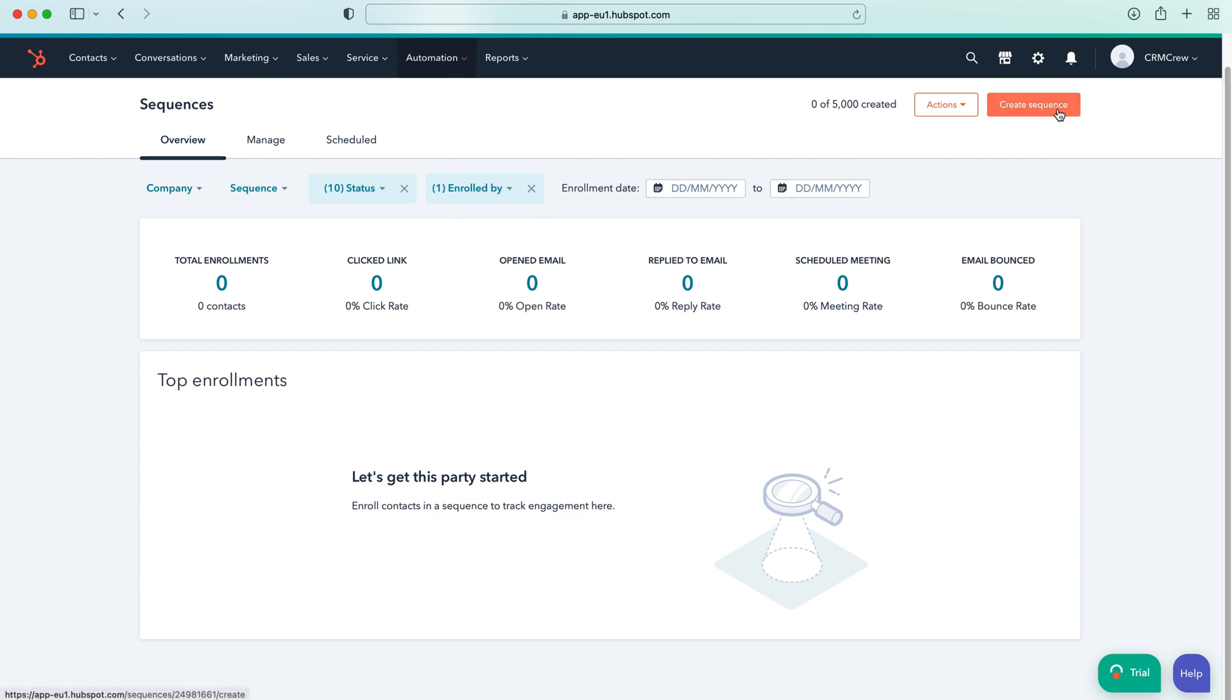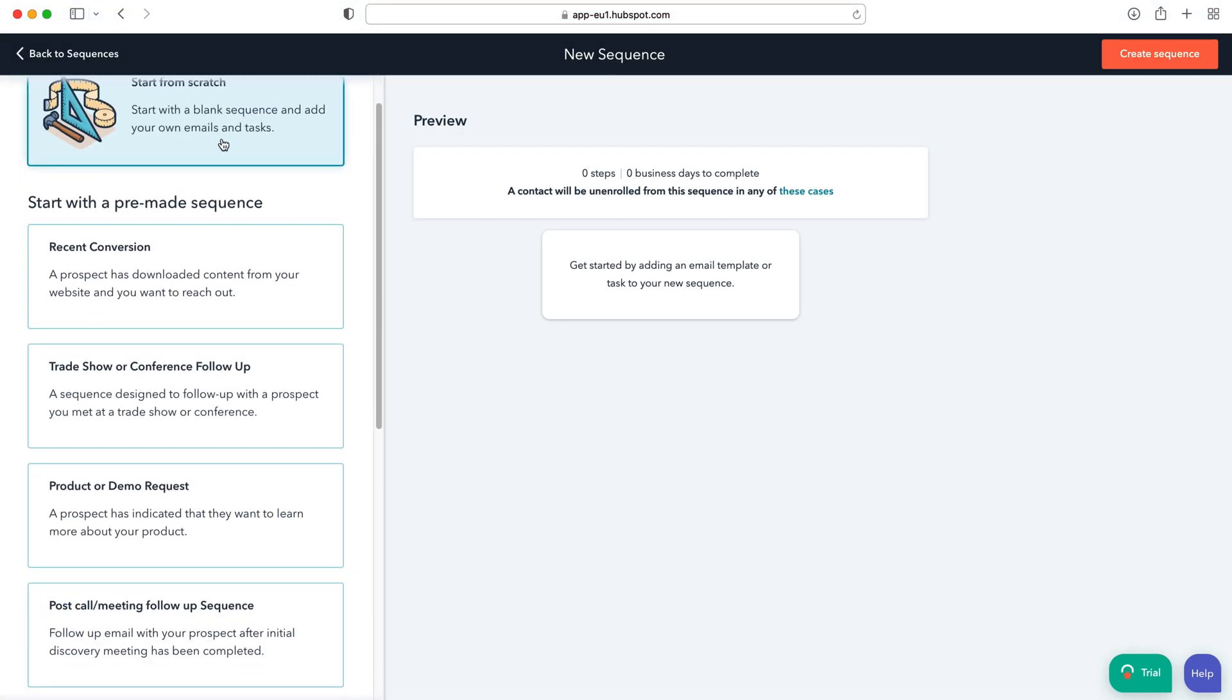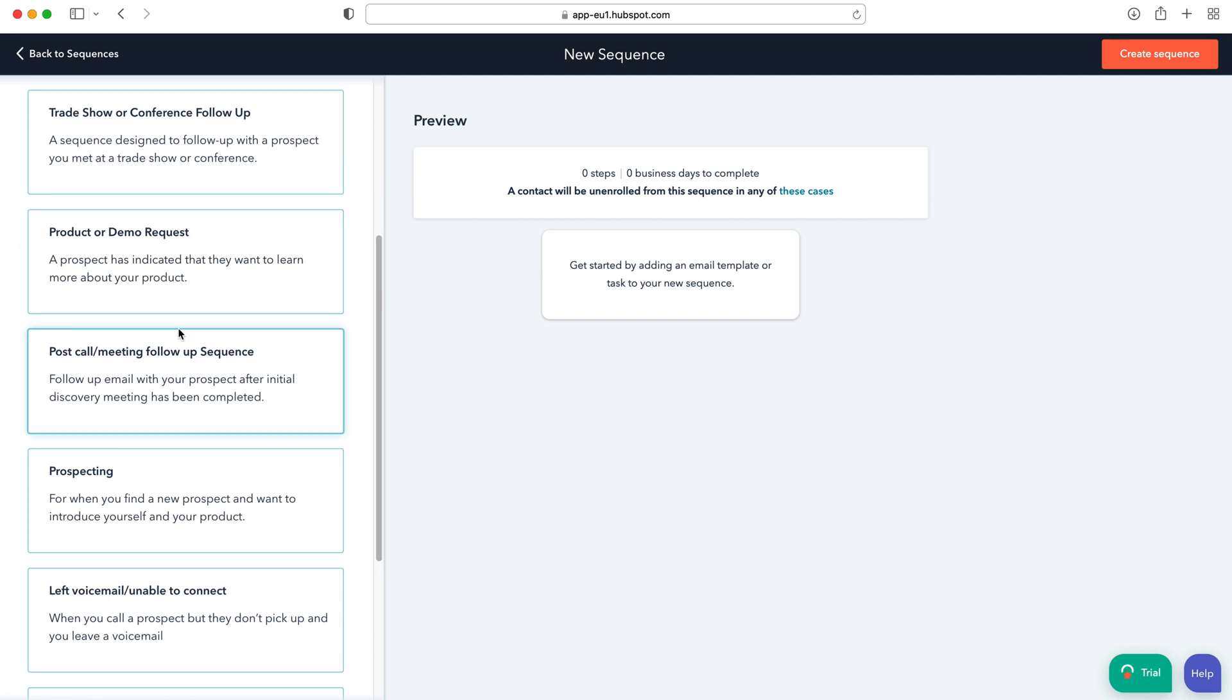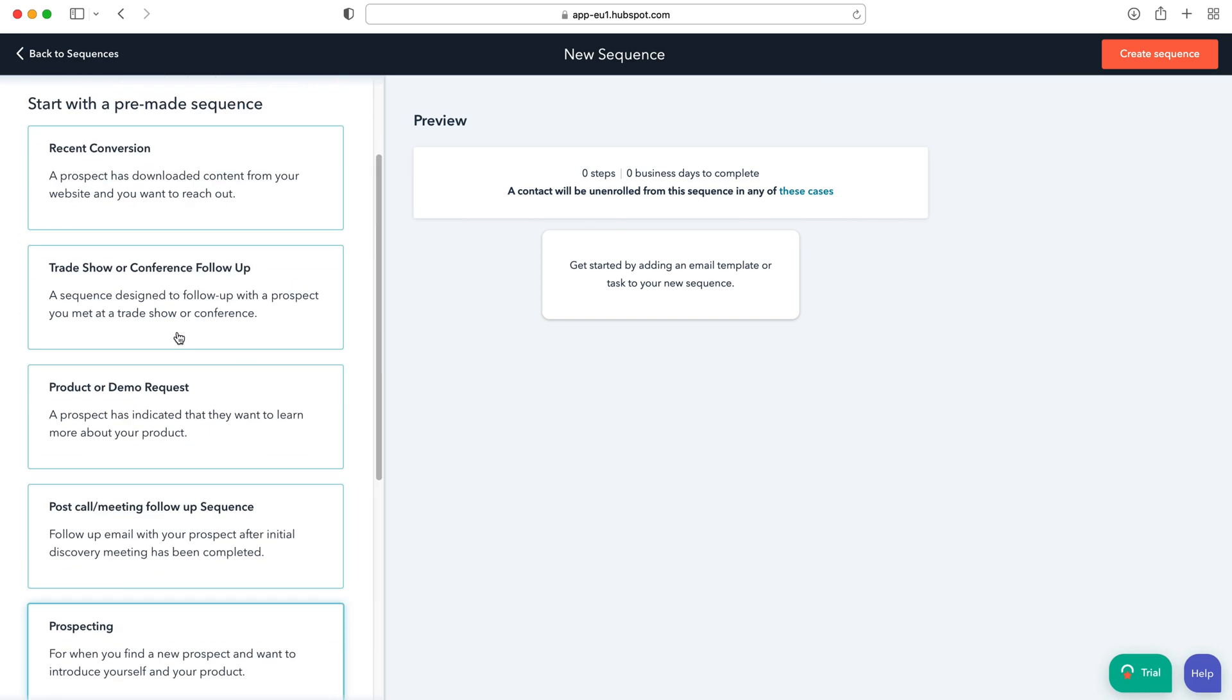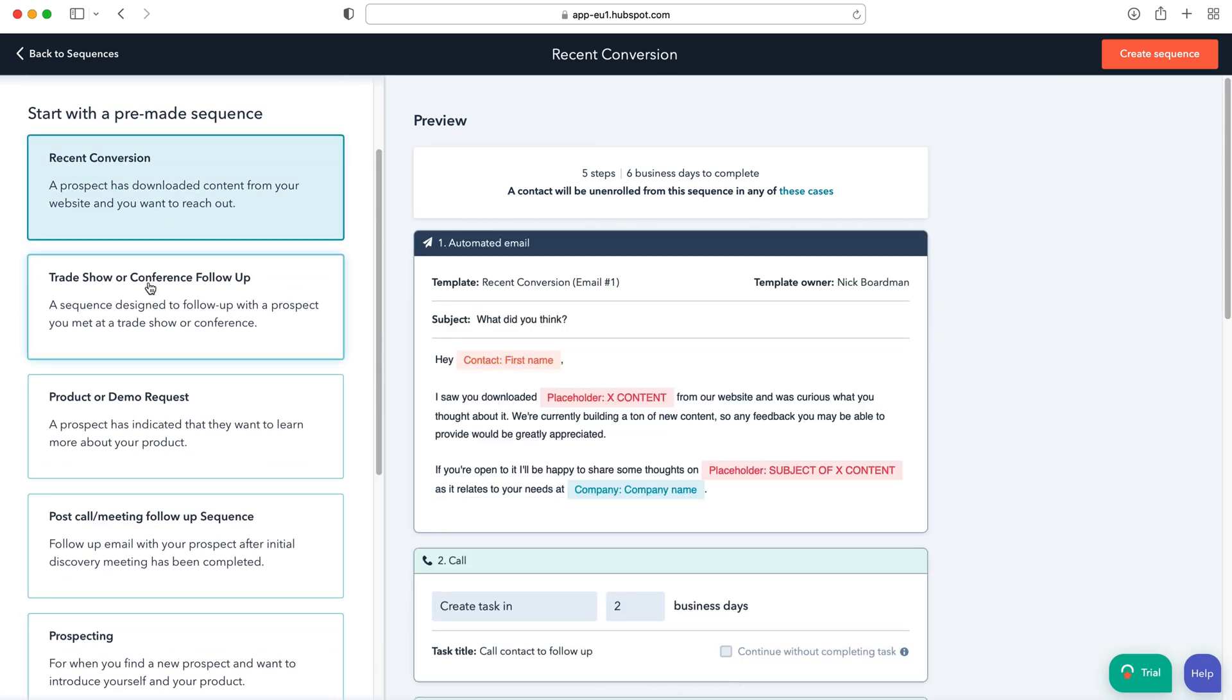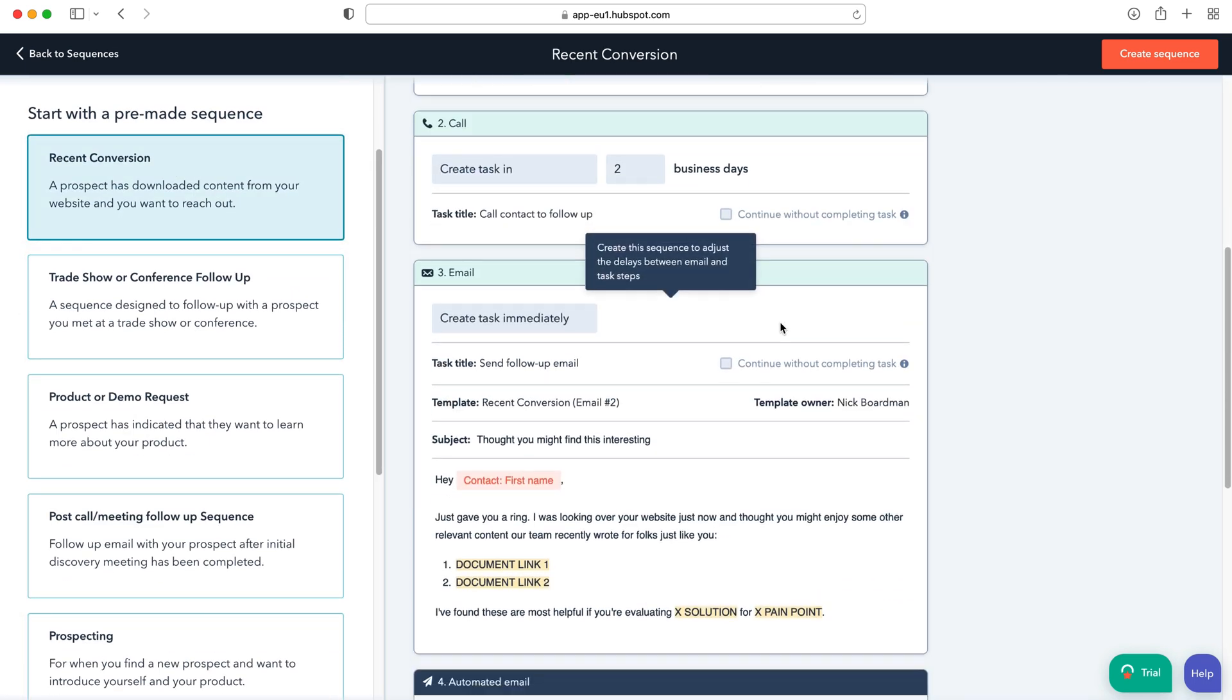So once you're on the automation page and you're at sequences, all you need to do is go ahead and create a sequence up the top here by pressing create sequence. Now we've got start from scratch and the other option is HubSpot has very kindly made us some pre-made sequences that we can go ahead and use.